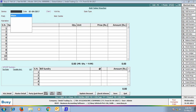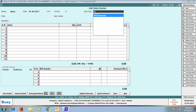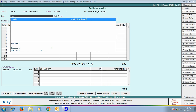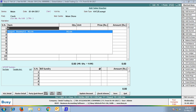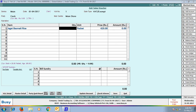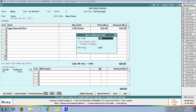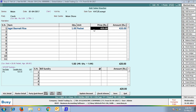Next, we will enter a Sales Voucher. Enter details related to the header of the voucher. We have selected the item as Jagat Basmati Rice, and Busy is showing the price as 420 Rupees per Packet. We have changed this price to 430 Rupees — that is, in this transaction, the Selling Price is 430 Rupees.